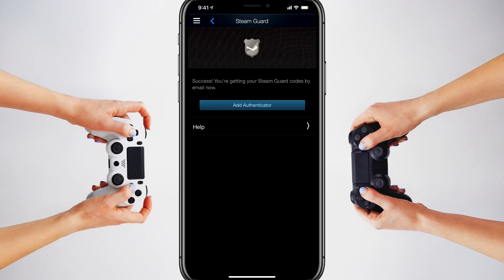Normally Steam just sends you an email code when you log in. The mobile authenticator is just an added layer of security for your Steam account. Hopefully this was helpful — if it was, don't forget to like, share, and subscribe to the channel for more great tech tips and tutorials just like this. I'll see you guys in the next video.